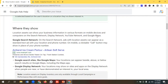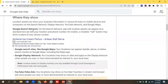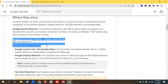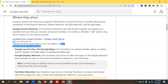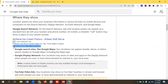Location assets can show your business information in various formats on mobile devices and computers — on the Search Network, Display Network, YouTube Network, and Google Maps. For the Google Search Network, ads with location assets can appear as a standard text ad with your location and phone number. On mobile, a clickable call button may show in place of your phone number. Here is an example of an ad — this is the headline, this is the description, and underneath the description we can see your location assets.